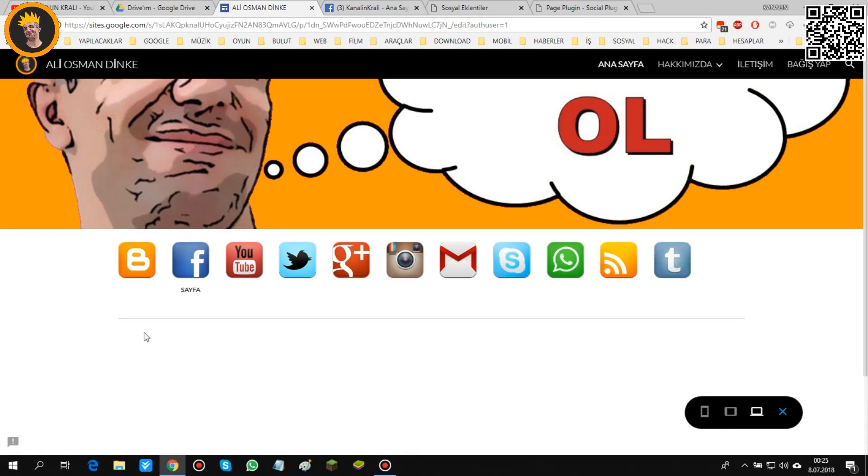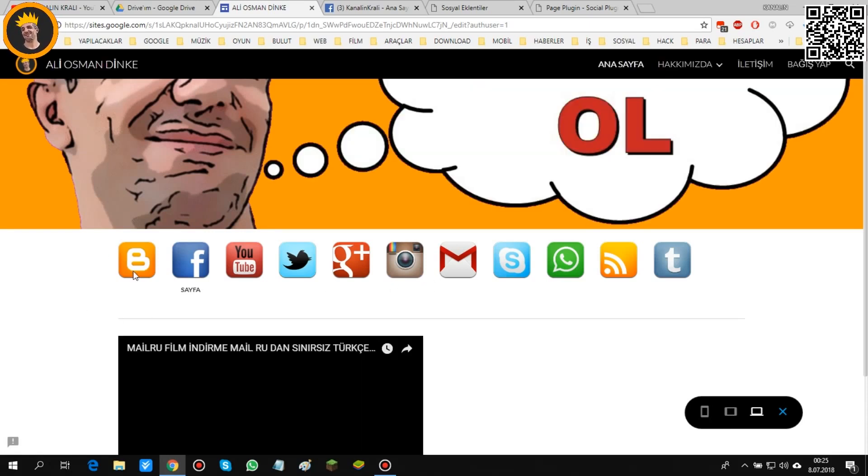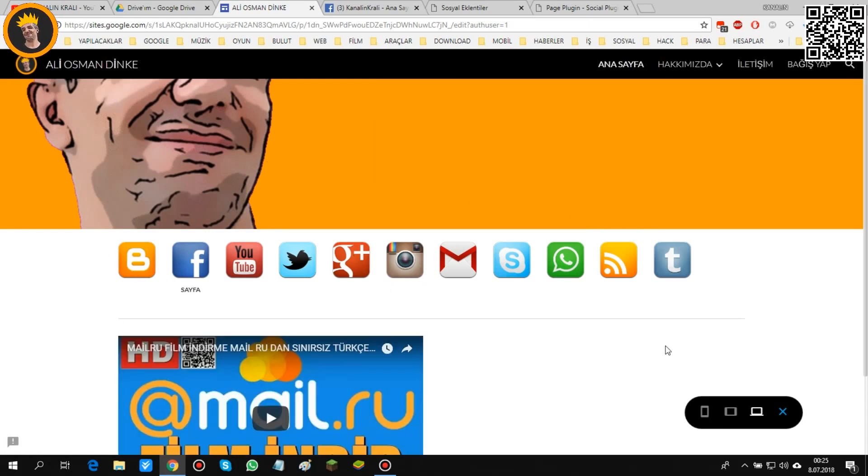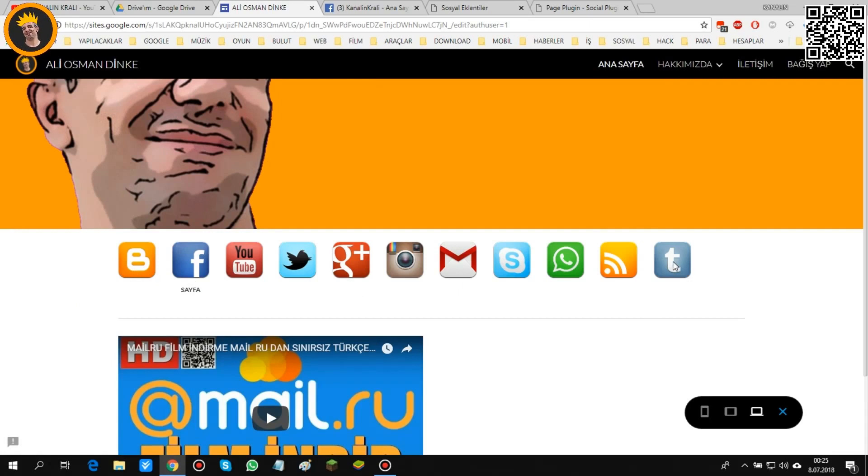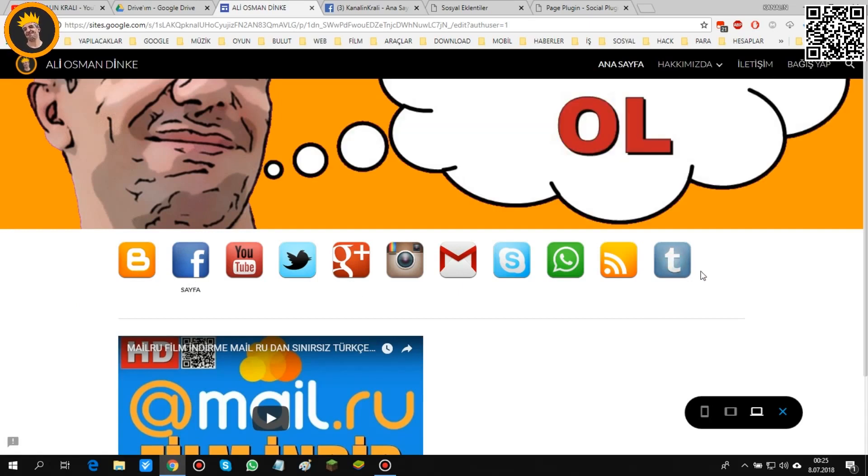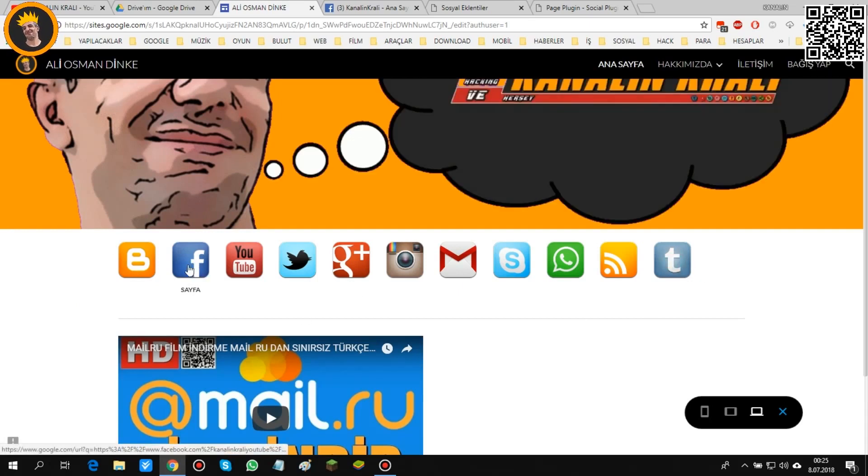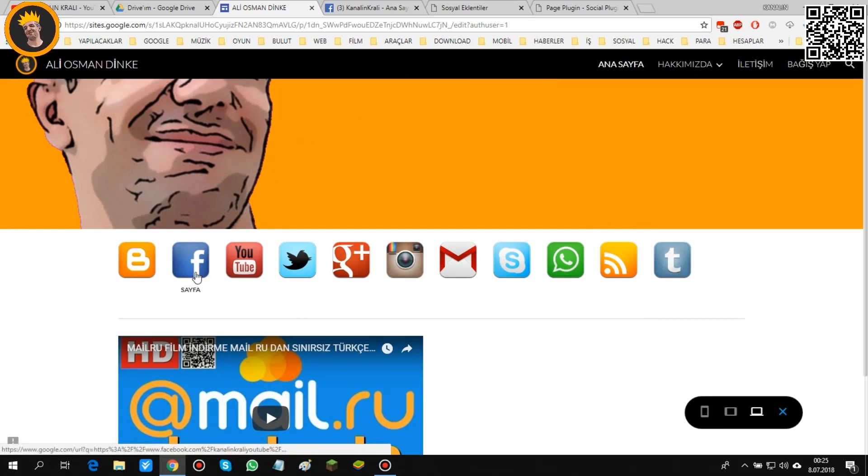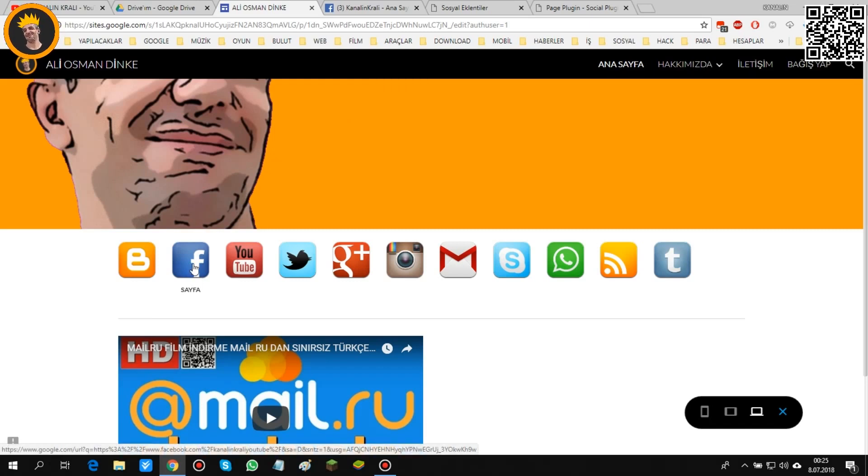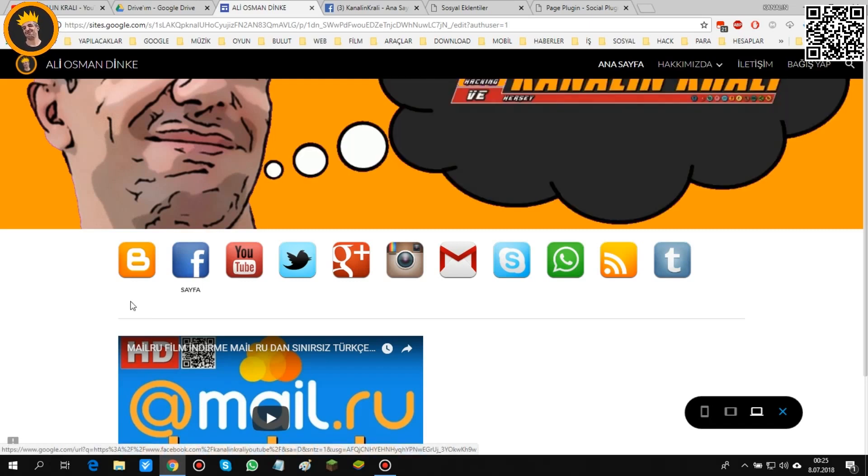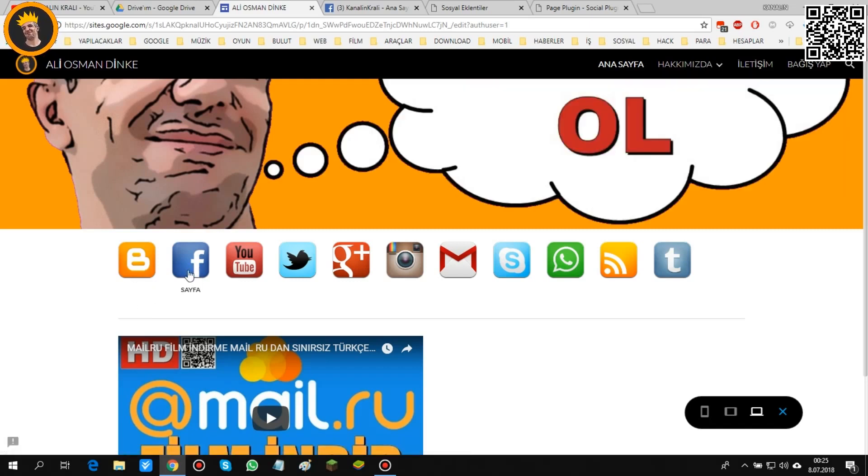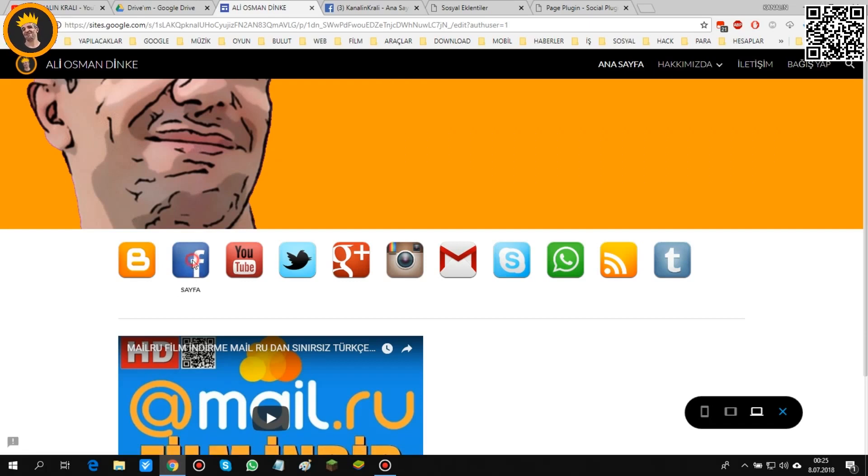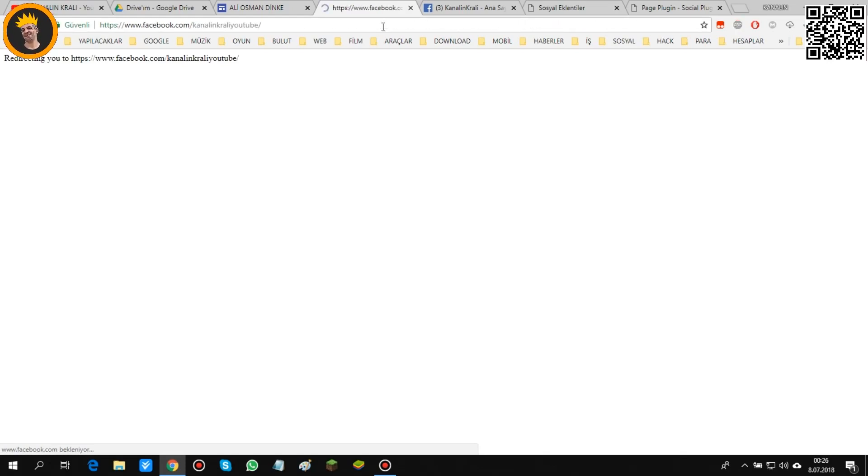Gördüğünüz gibi düzenleme modundan çıktığımızdan dolayı buradaki üzerine tıkladığımız zaman bir şey olmuyor. Ama mesela bunun üzerine link yapıştırdık. Şu an üzerine geçtiğimiz zaman bir parmak çıkıyor. Mesela buna tıkladığımız zaman yeni sayfada bizim sayfamız açılıyor.